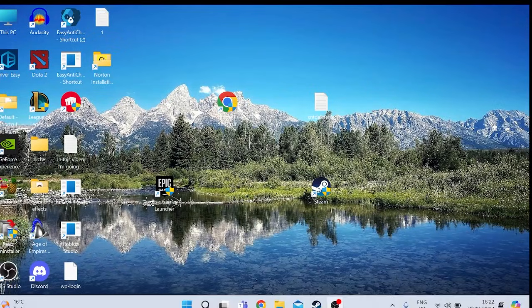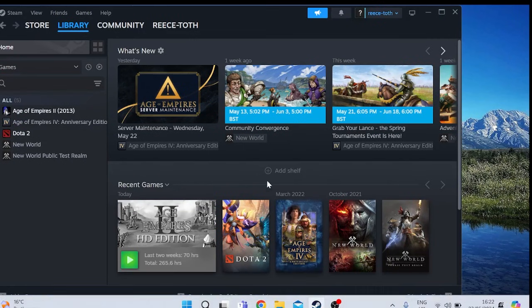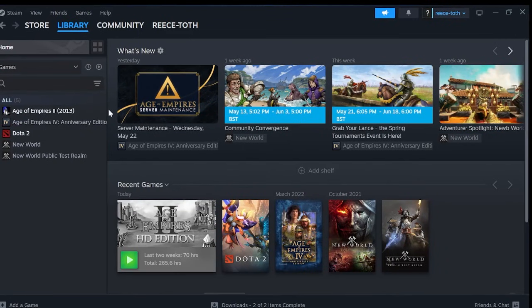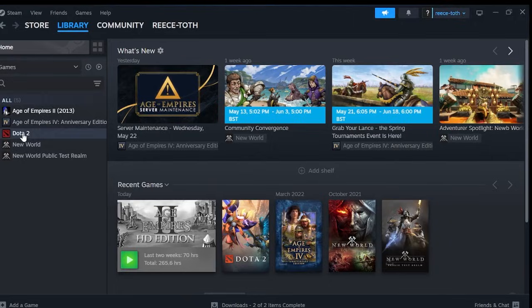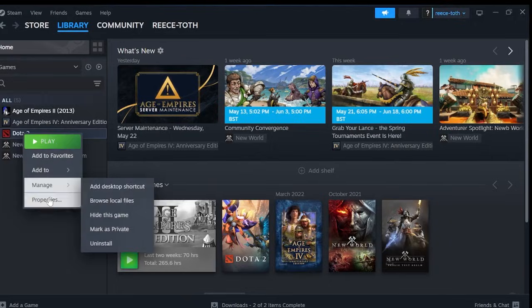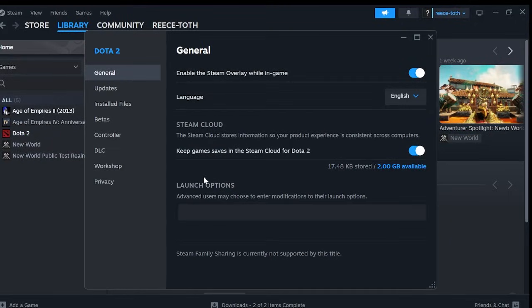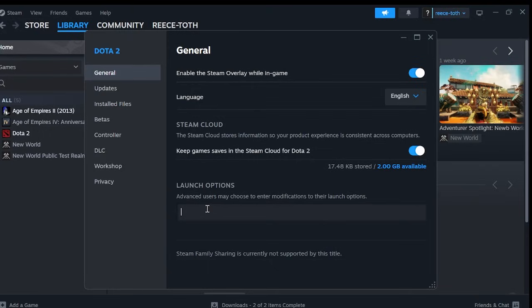So first thing we can do is head over to the Steam application and inside of here you need to right click on Dota 2 and come into properties. Then you'll see an option down here called launch options and the first thing you want to type in here is hyphen and the word high.